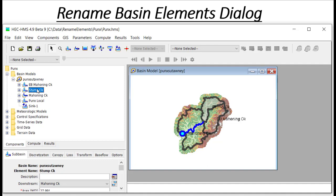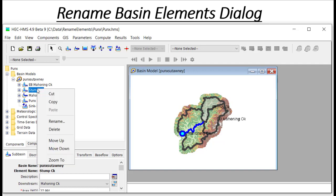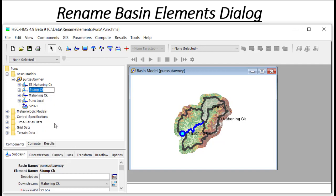Previously, if I wanted to rename any of these, I would select them individually in the components tree, right click, and choose Rename.